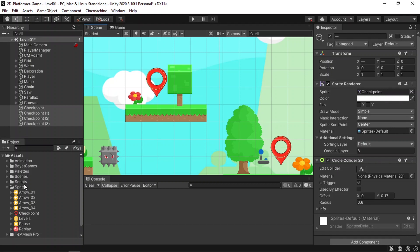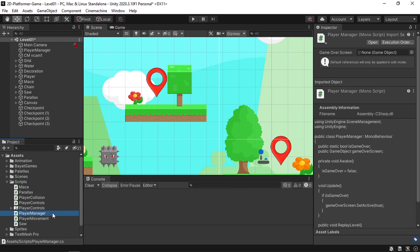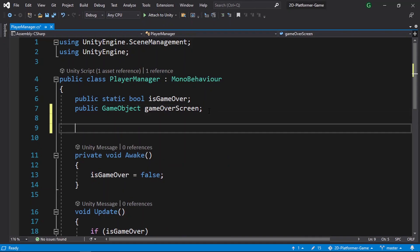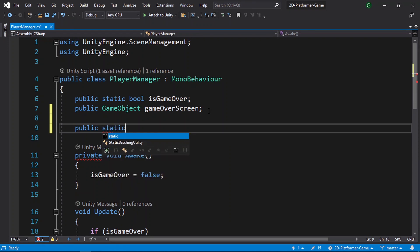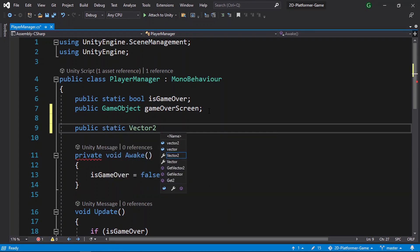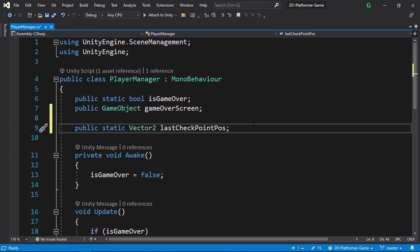Once the player triggers a checkpoint, we need to save its position in a variable. The problem is that whenever we reload a level, all variables are lost. To solve this, we can declare a variable as static — static variables persist between level reloads. I'll use the PlayerManager script I've already created. Let's open it and add a public static Vector2 variable called lastCheckpointPosition.